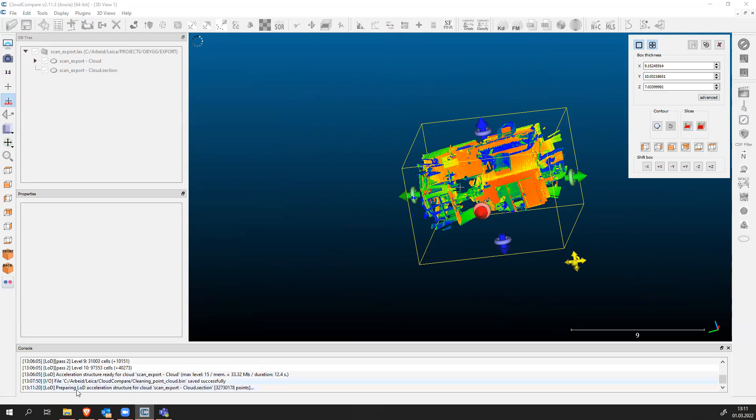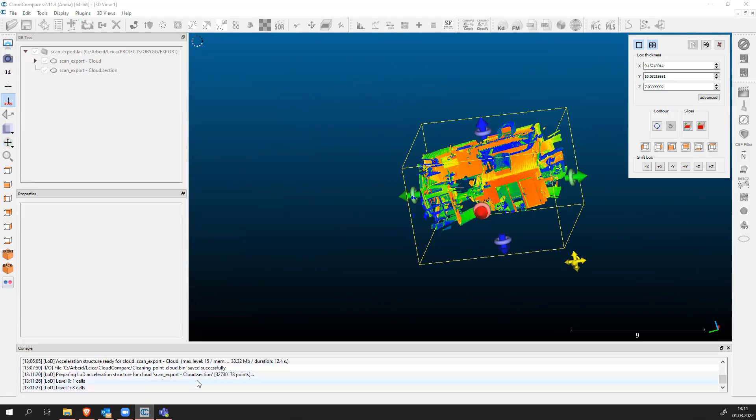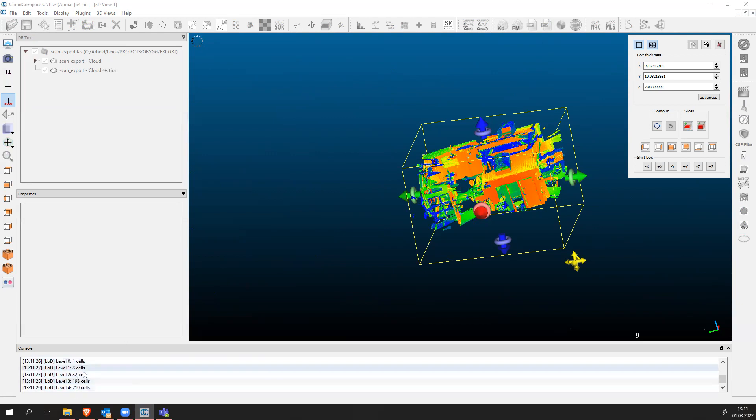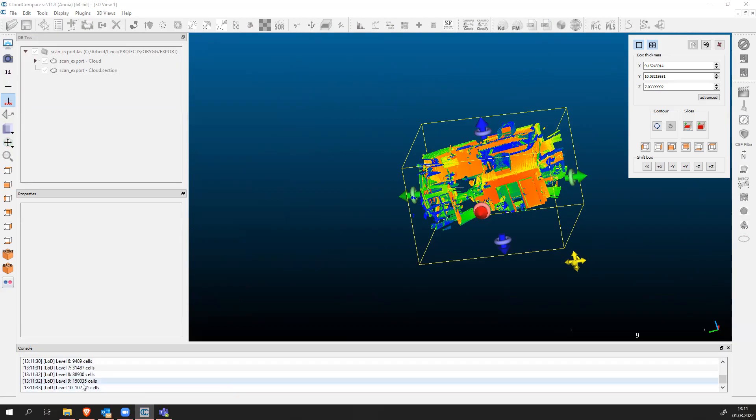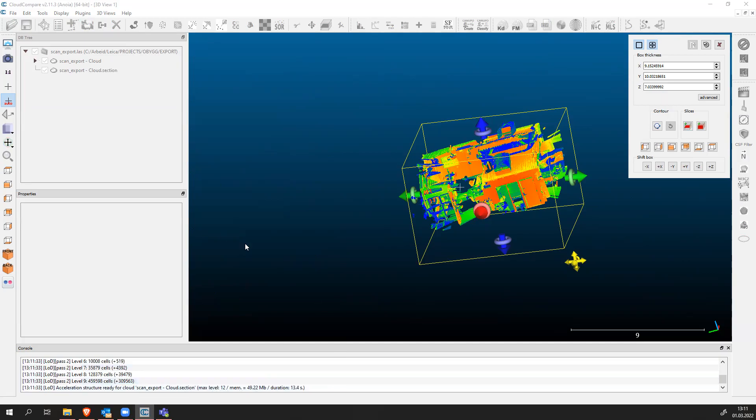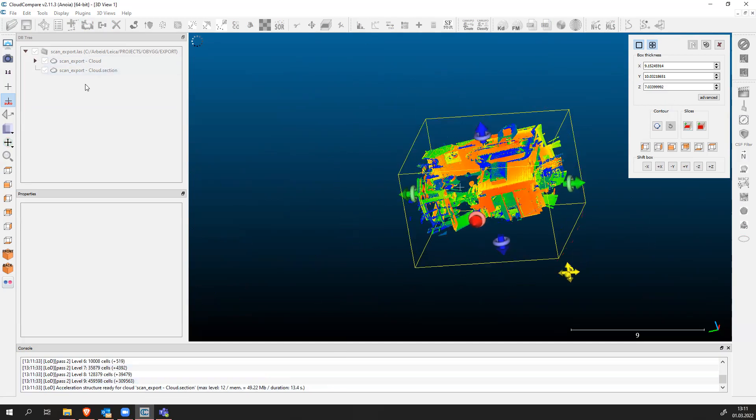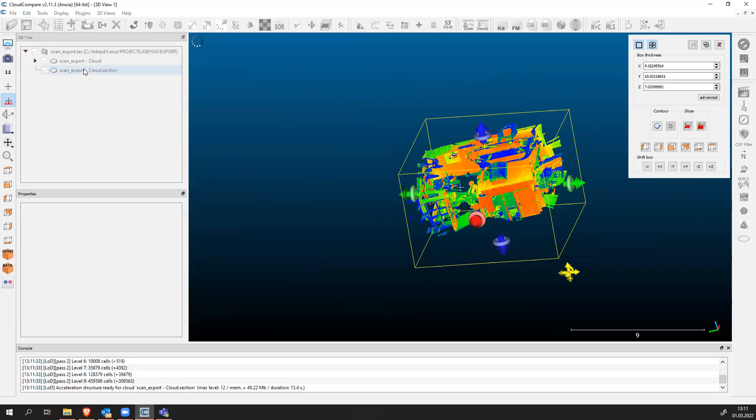Now it says preparing level of detail exploration structure for point cloud scan export. It's processing. As you see here something's happening. Level one, level nine, level ten. It took around 14 seconds to select this point cloud and export it. Once we see our exported and cropped point cloud here on the database tree...